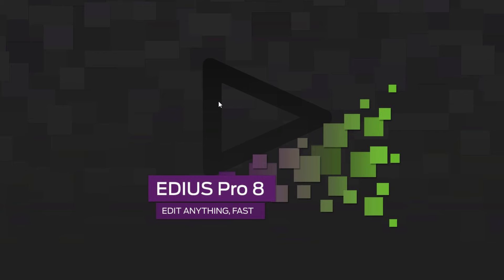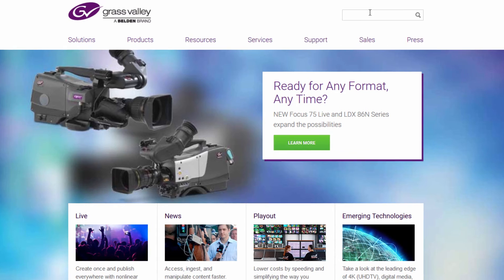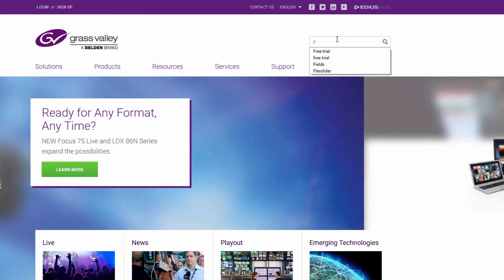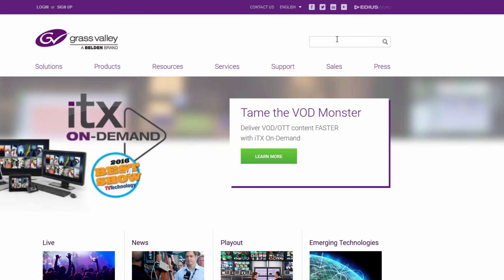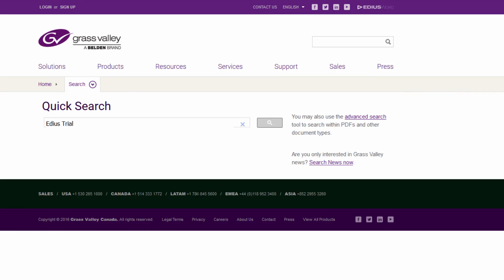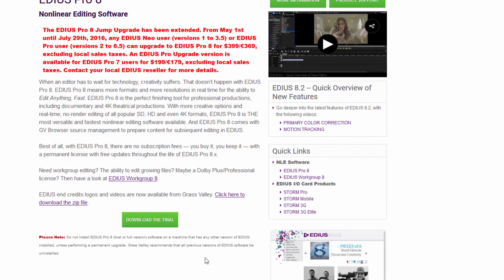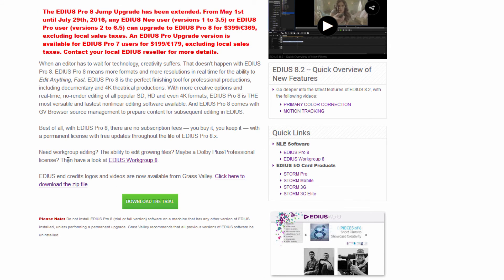Alright, so let's go to Grass Valley website and let's do EDIUS Free Trial, and we'll choose the EDIUS Pro 8.